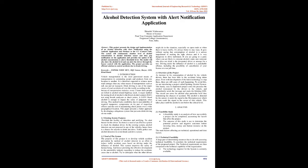Published by the International Journal of Engineering Research and Technology, IJERT, ISSN 2278-0181 Volume 10 Issue 06, June 2021. Alcohol Detection System with Alert Notification Application by Shrusti Vishwazrao, Master of Science Final Year Computer Application Department, Ferguson College, Autonomous, Pune, India.